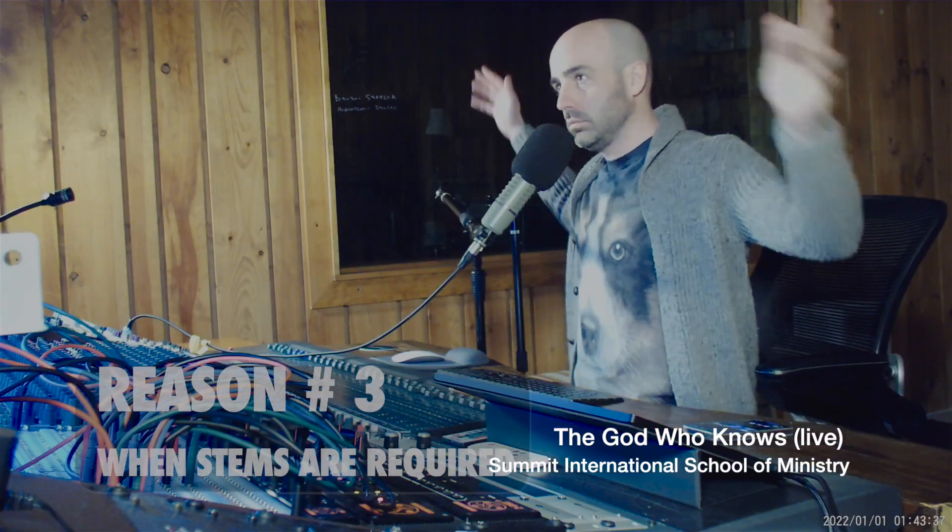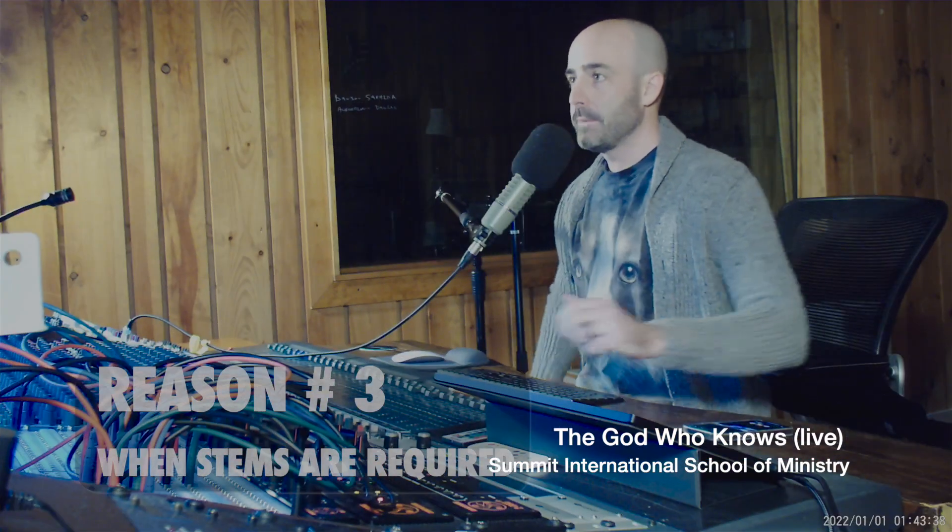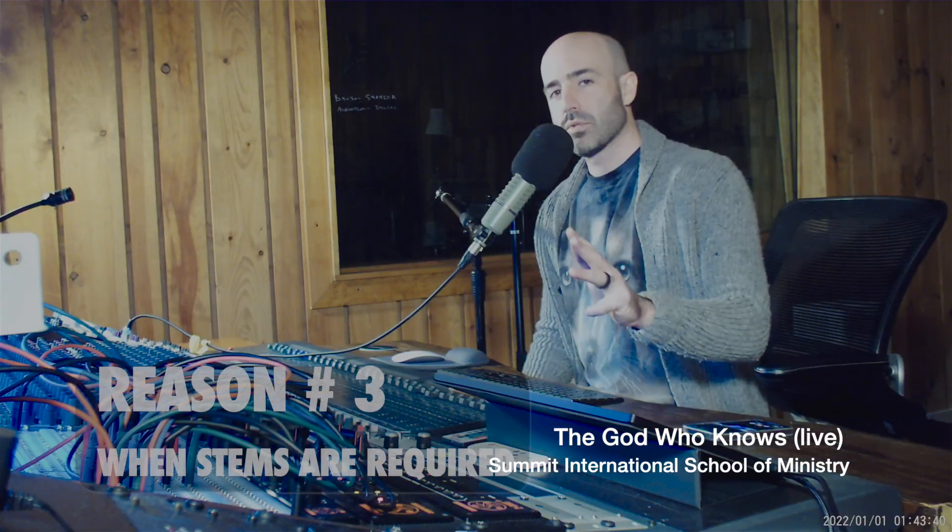Reason number three, confetti. Reason number three is going to be if I need stems. So if I'm going to be exporting stems. So for us, like this song, this was a worship song that I wrote and then we perform live.